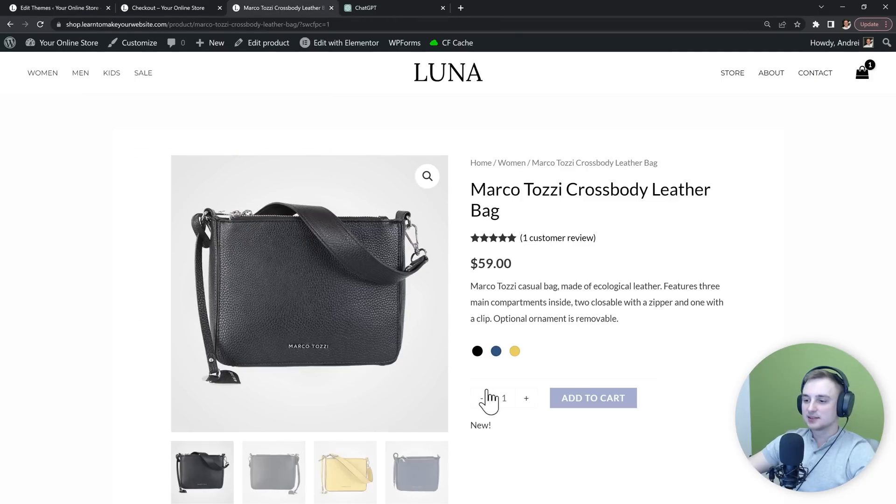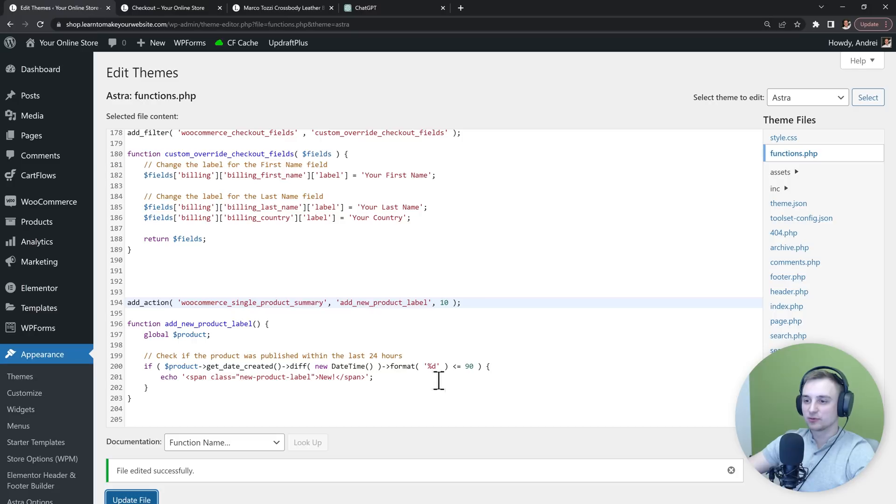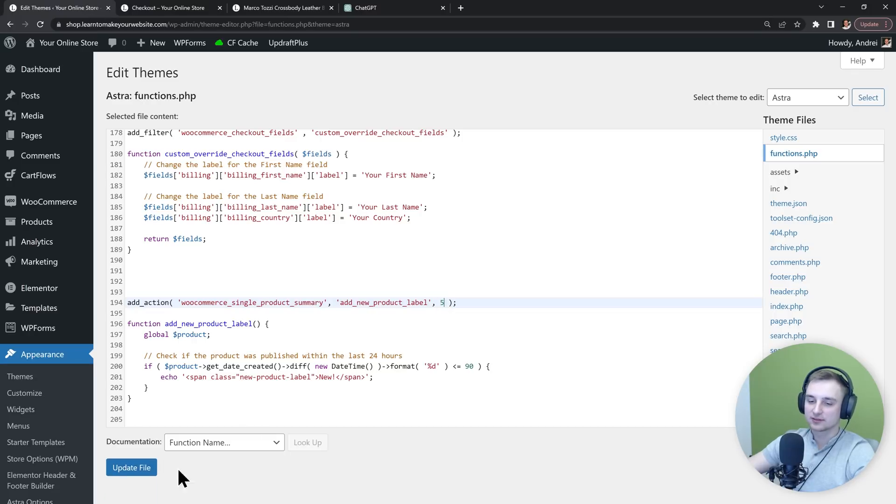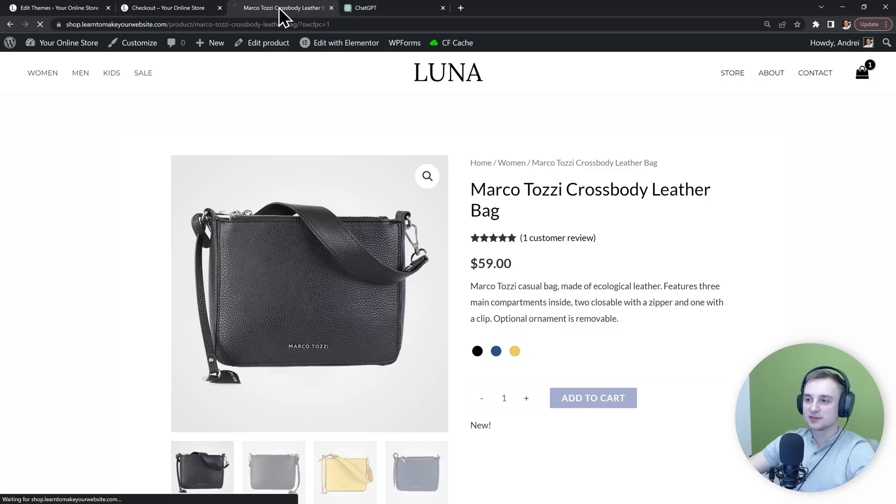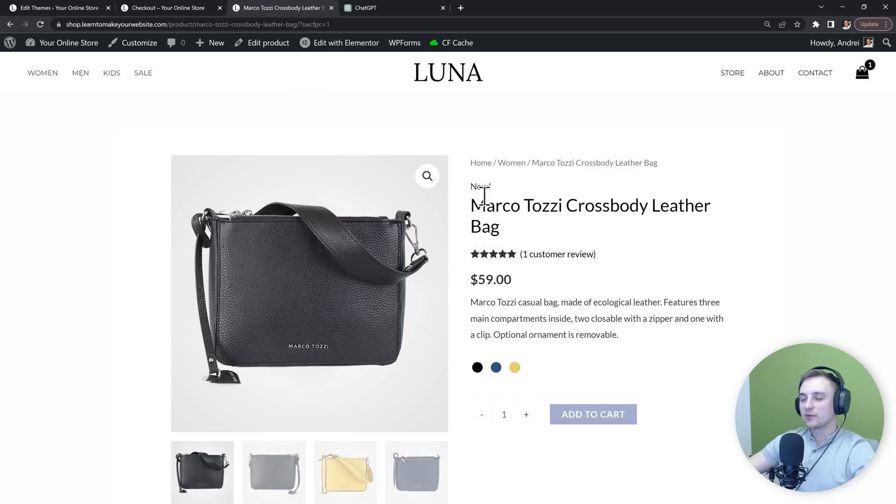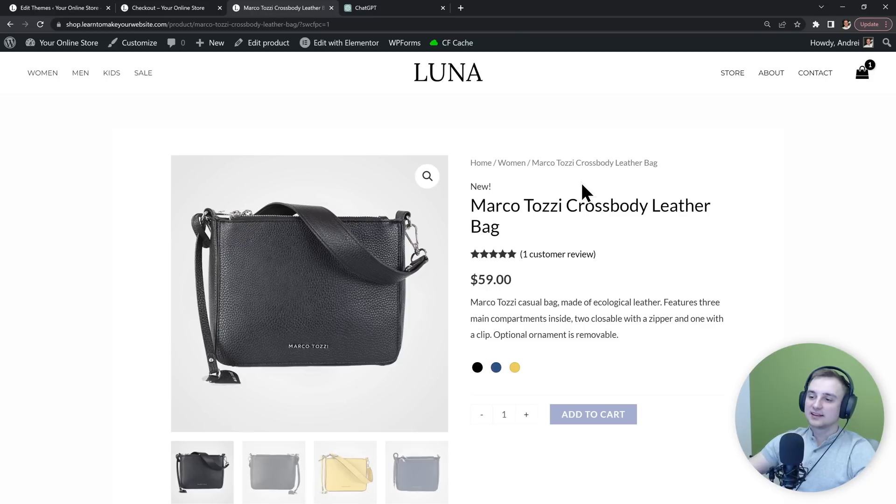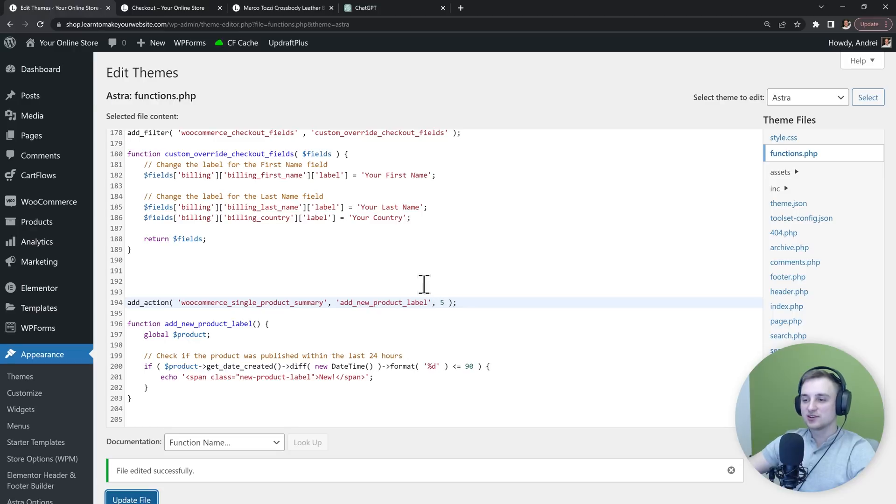It's still too far down, so let's play around with it. Let's make it 5. Again, refresh the page. And now it's right above our title. I think that's good enough. And the chatbot was smart enough to let us know what we need to change to get the desired result.